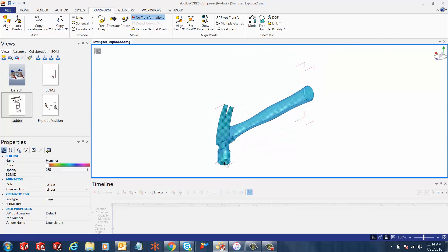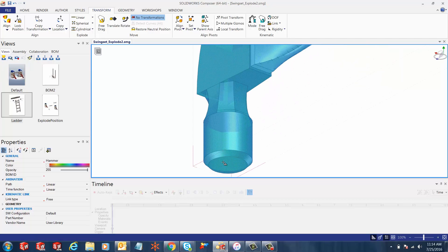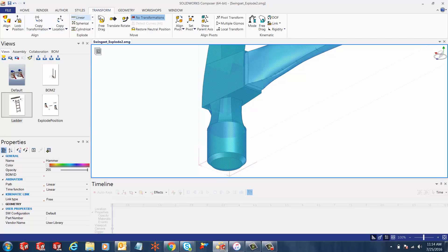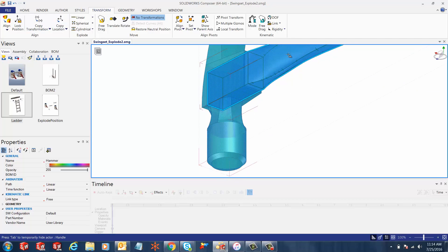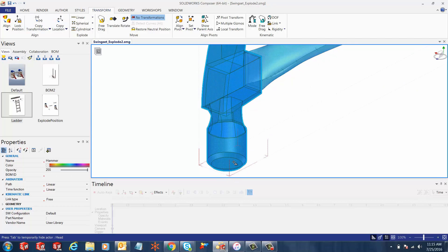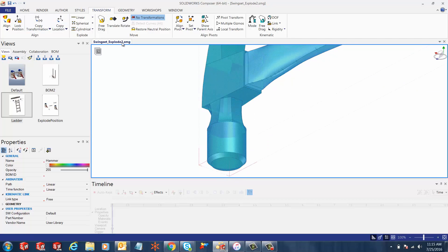In order to align, first we need to select the hammer subassembly and go to the transform tab. The very first option on the left you see is align.